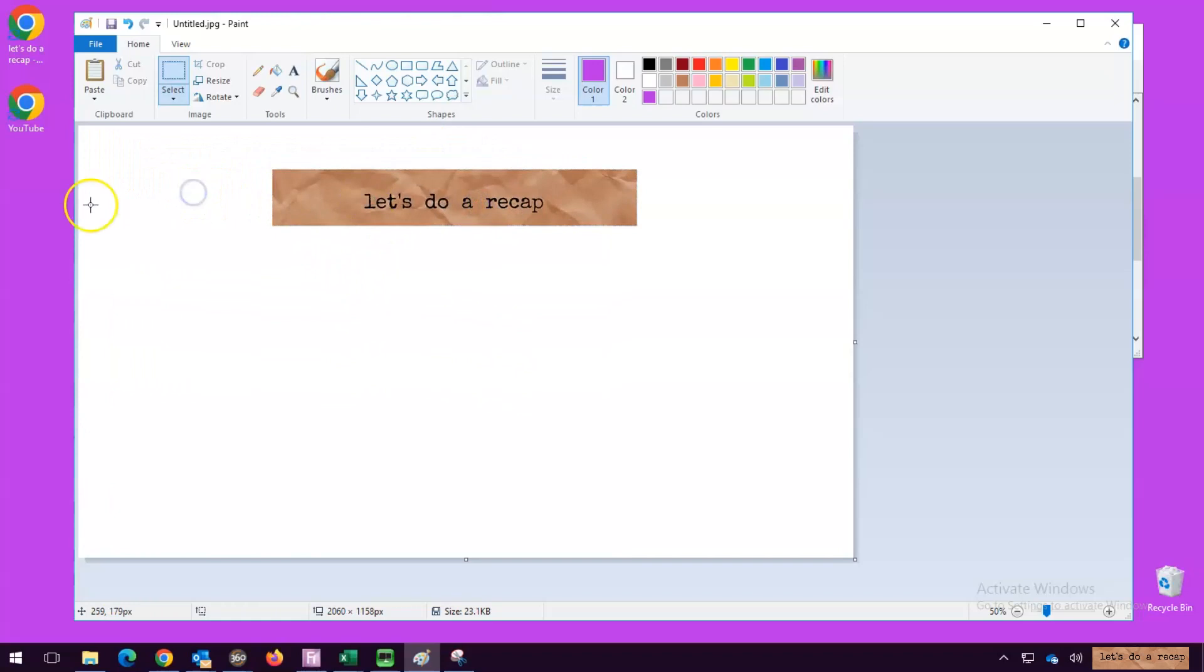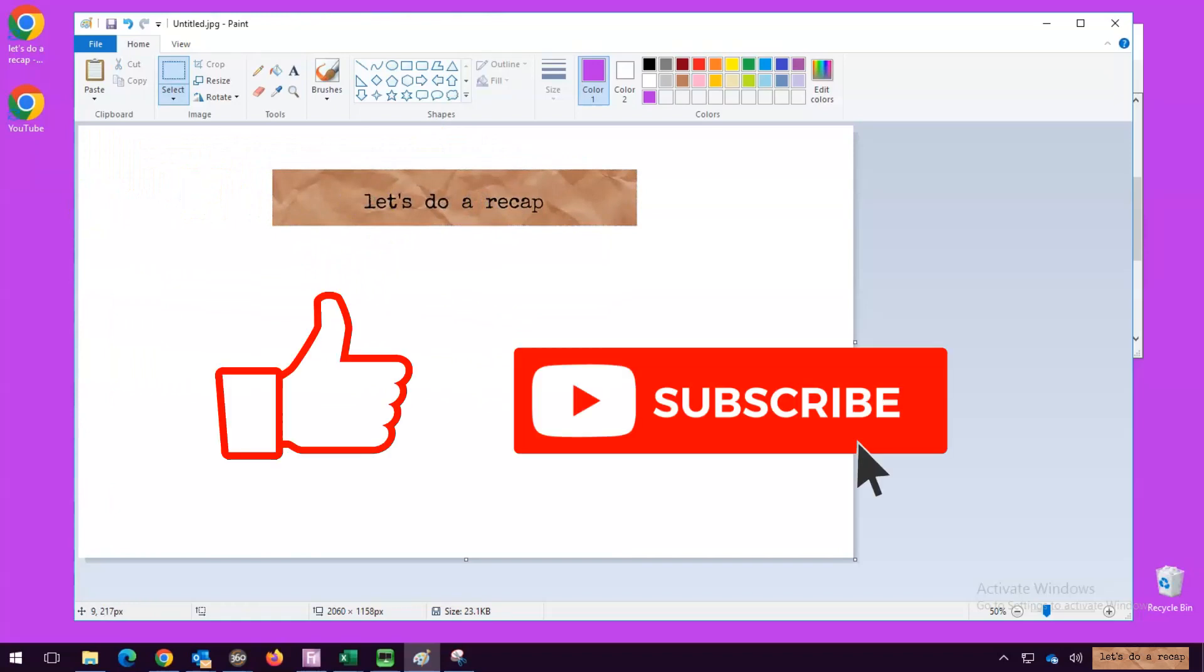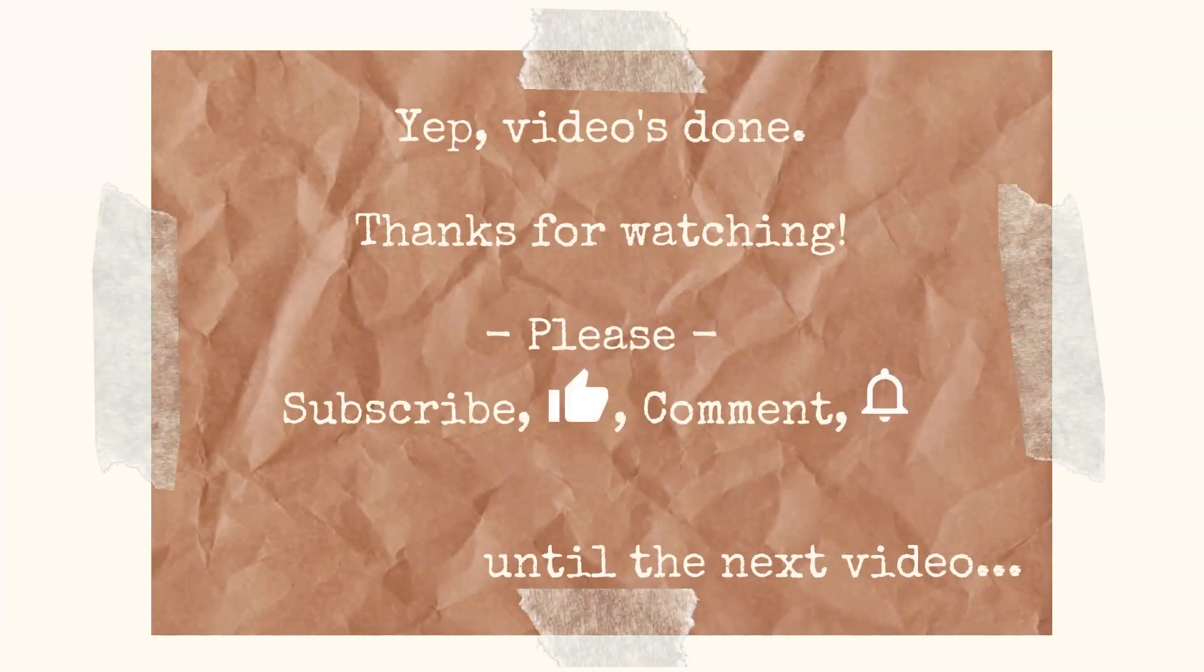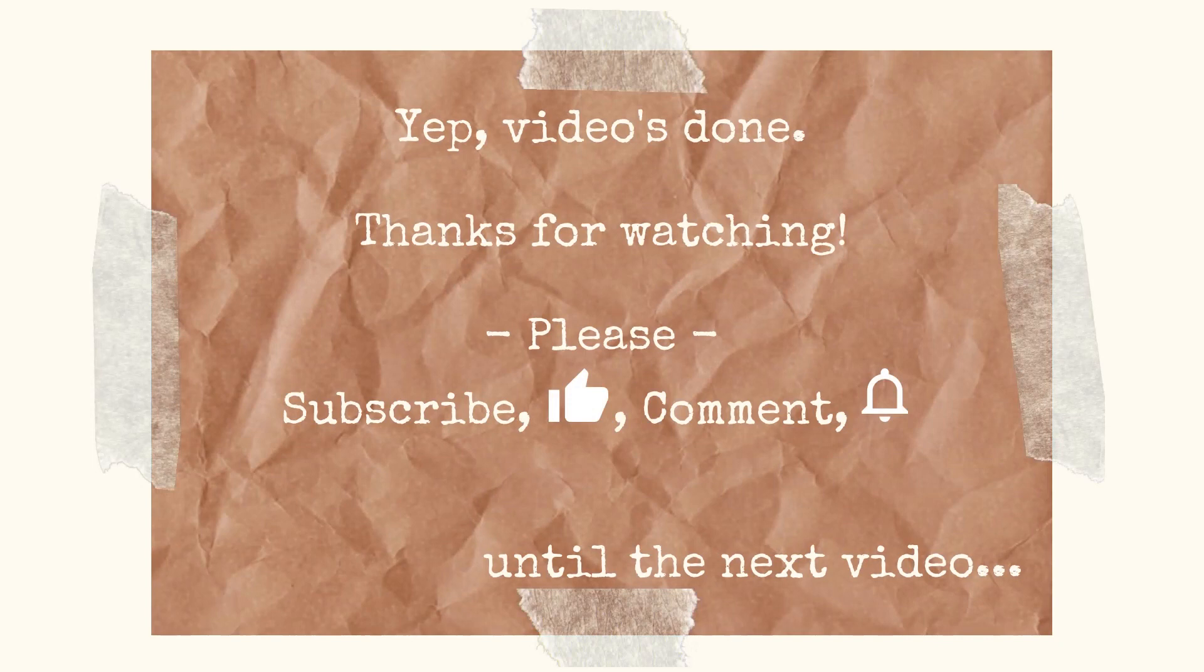There you go, hope that was helpful. Please don't forget to like and subscribe for more tips. Thanks for watching. We'll see you next time. Bye.